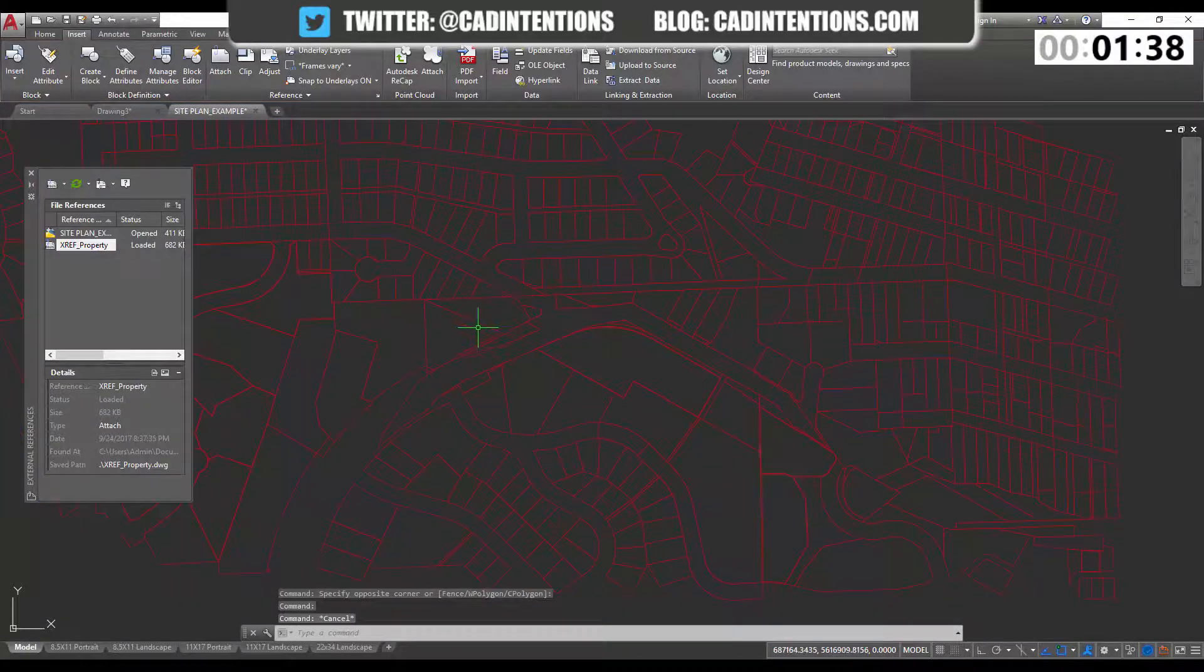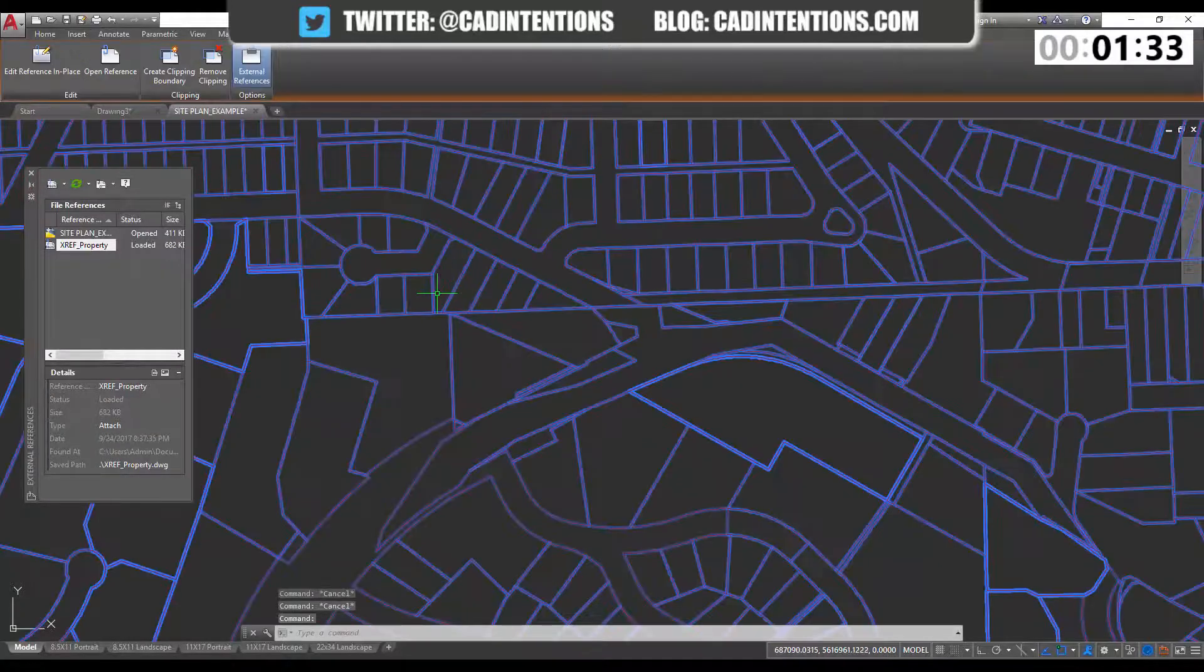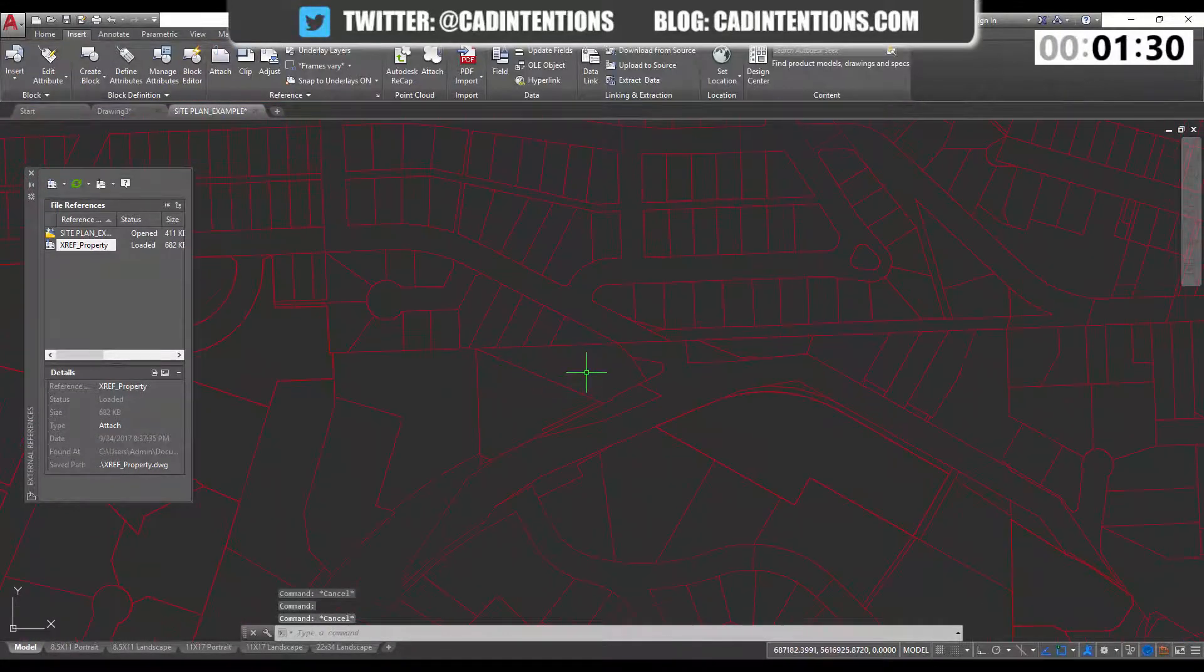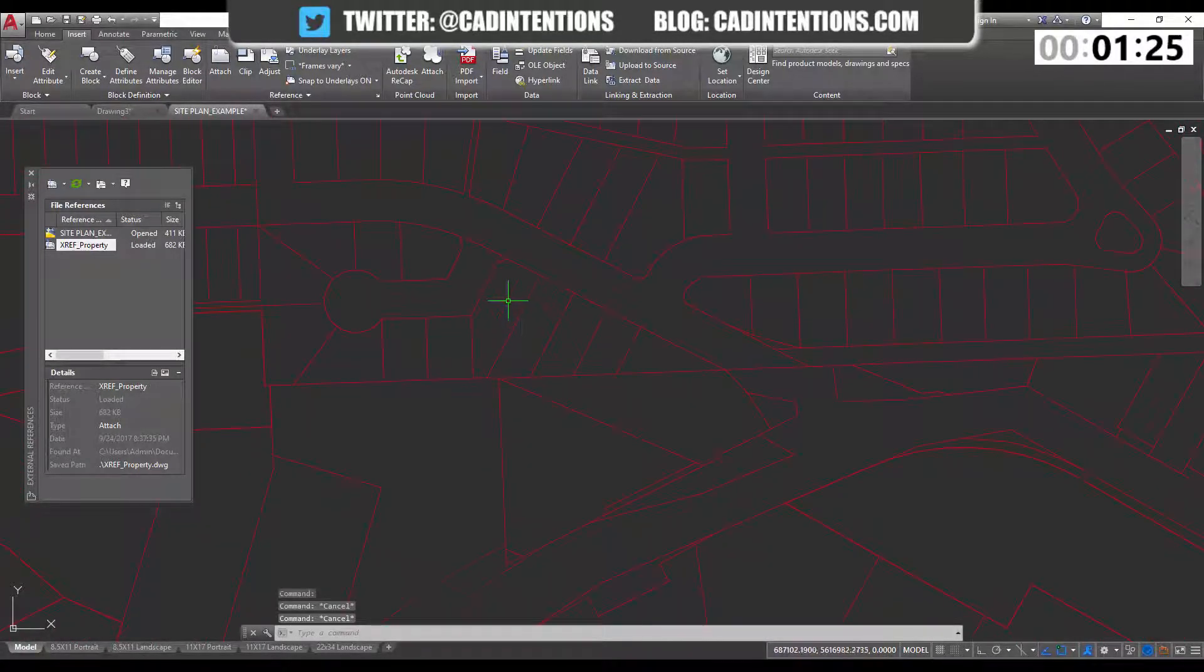And normally, if you need to use one of these lines, or maybe you want to highlight a property, you'd have to redraw it or copy and paste it into your drawing, but there's a quicker way that not a lot of people know, and that's the ncopy command.